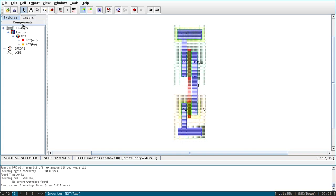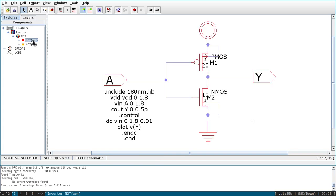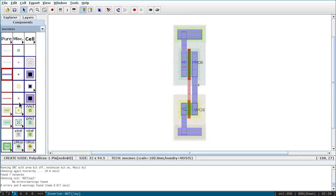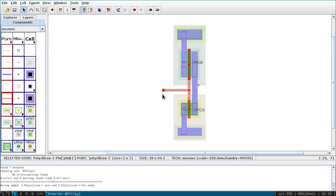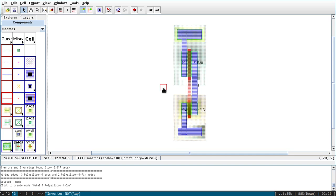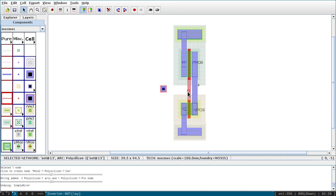Now I have to add ports. In the schematic, VDD and ground were named by default, but in layout you must name them explicitly. Four ports are required: VDD, ground, input (A), and output (Y). For the input, it is advisable to use a poly-to-metal contact. Select the contact called 'poly and metal', place it, and connect it to the gate.